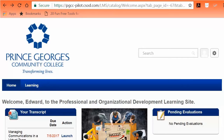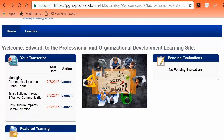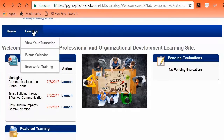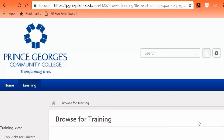Option 2: Browse for Training. On the Home Landing Page, scroll over the Learning tab to view drop-down options. Click the Browse for Training option to view all of the training classes listed by number and alphabetical order.